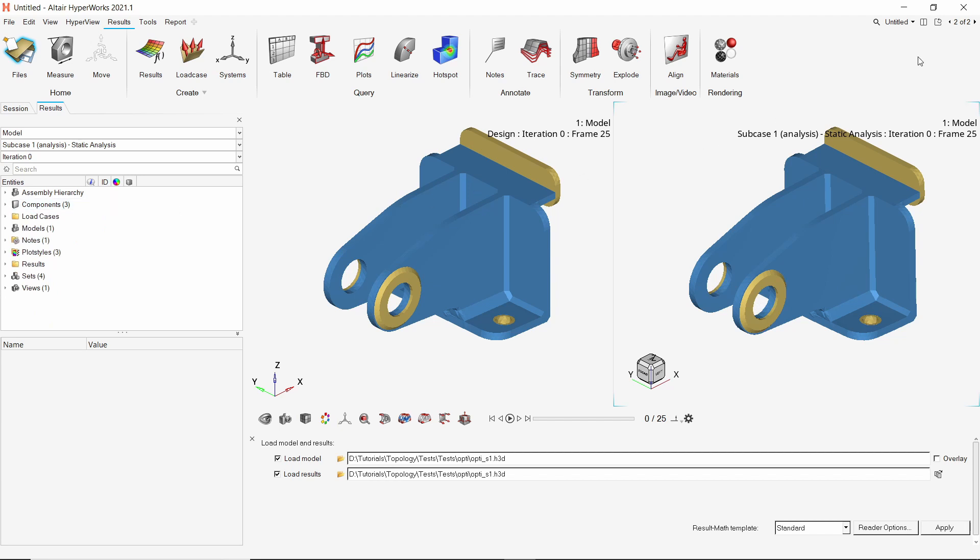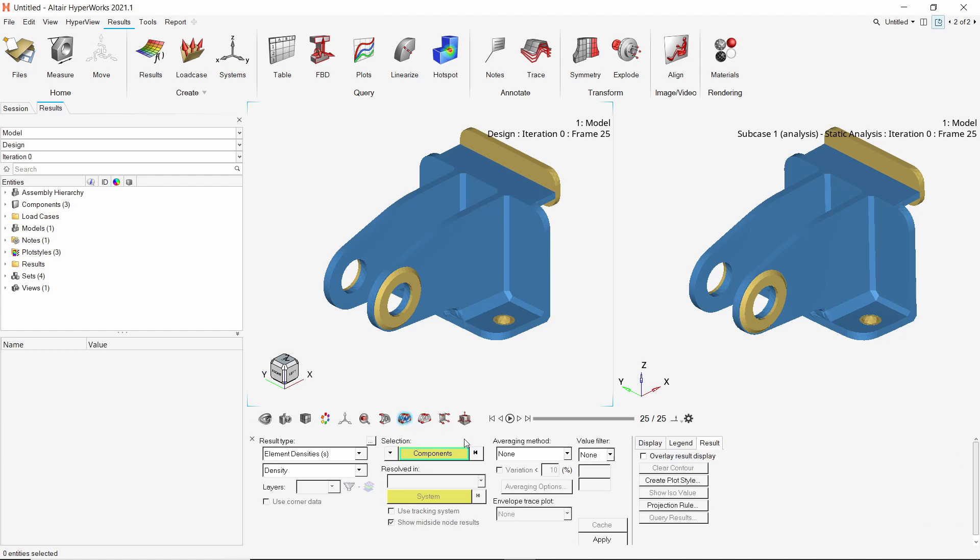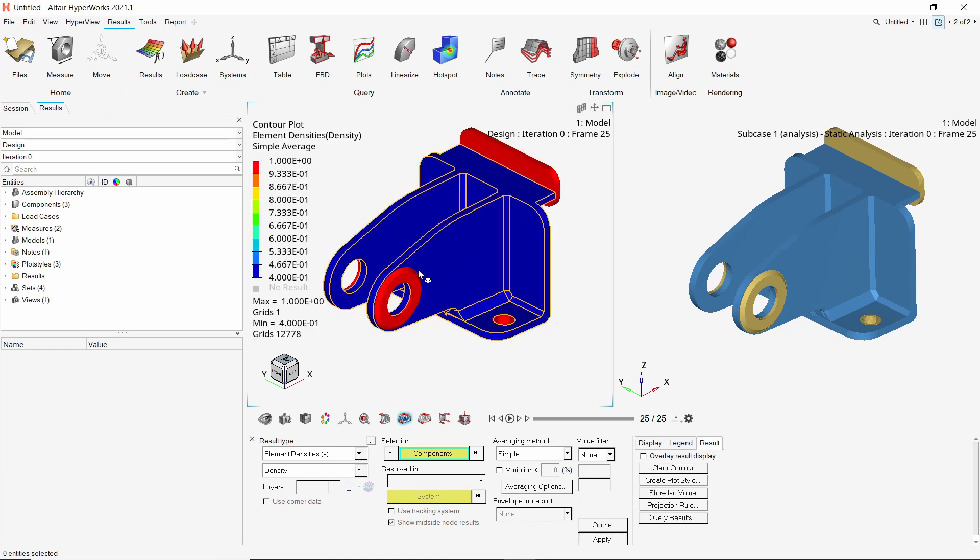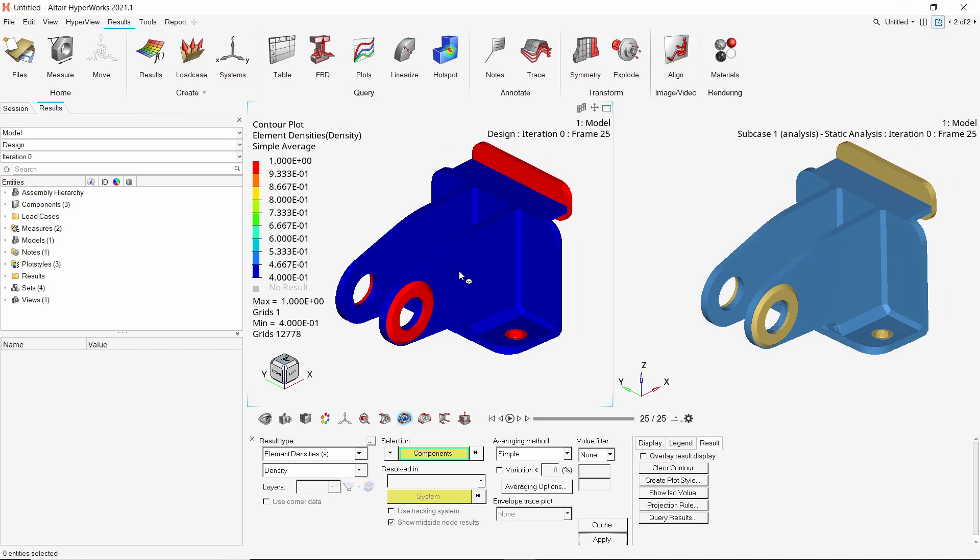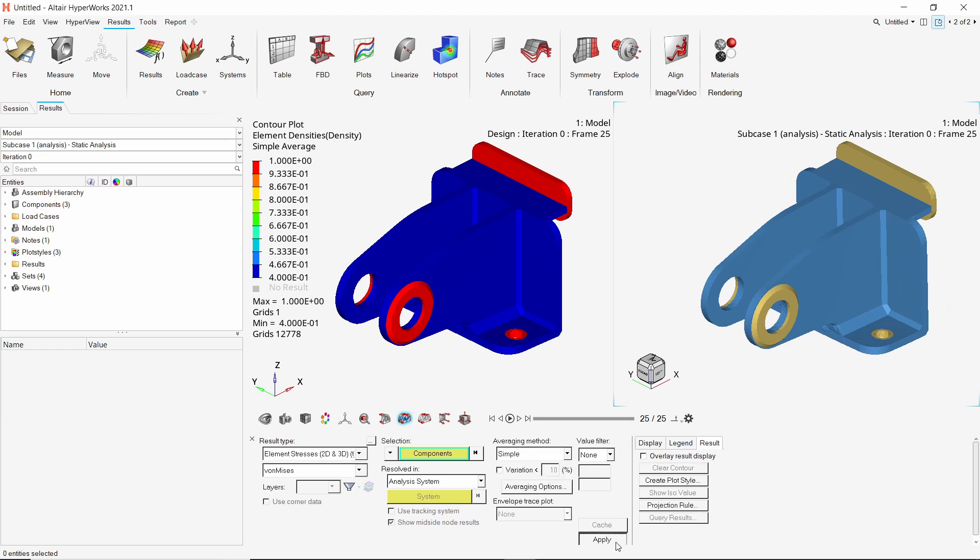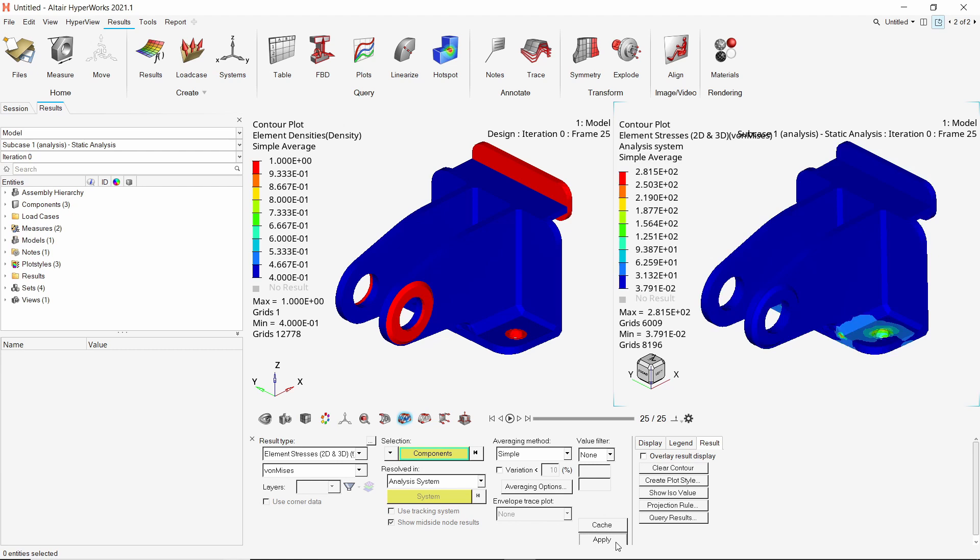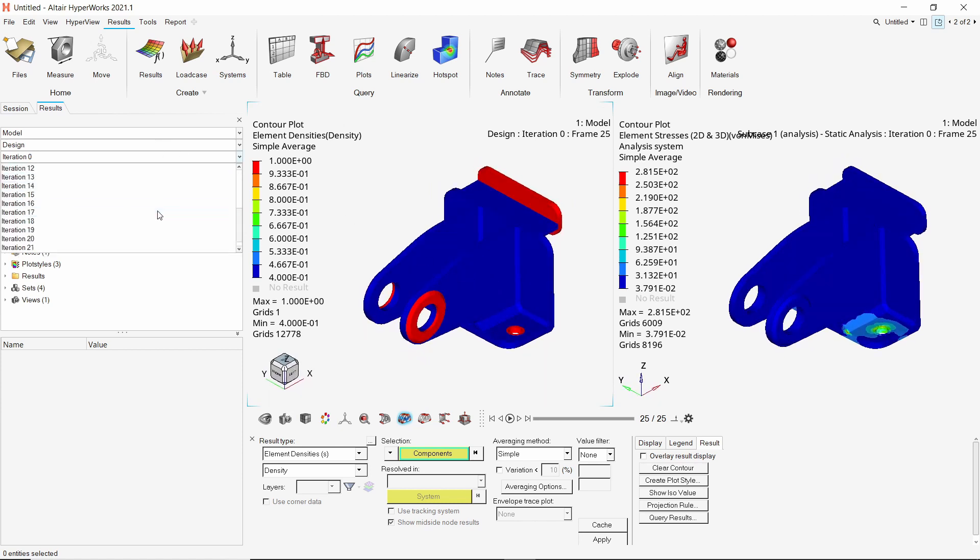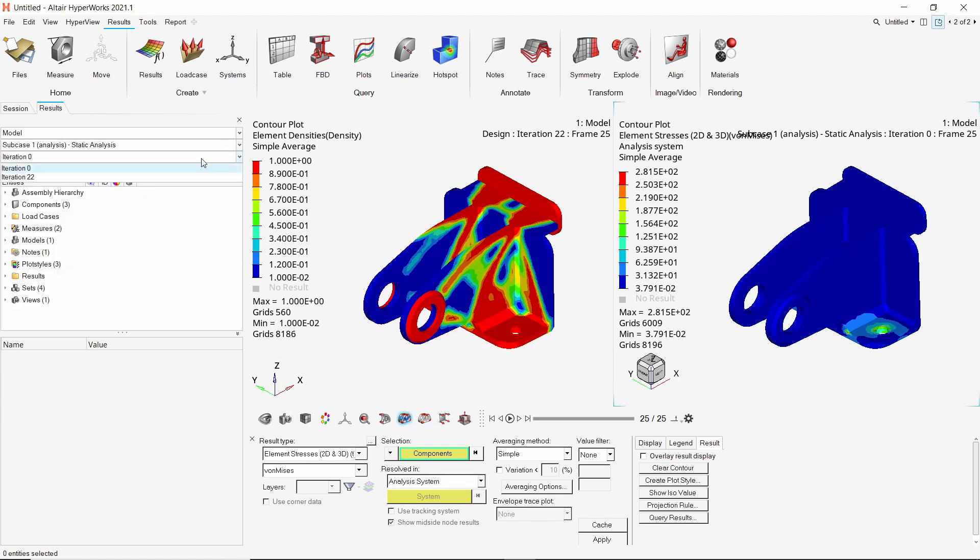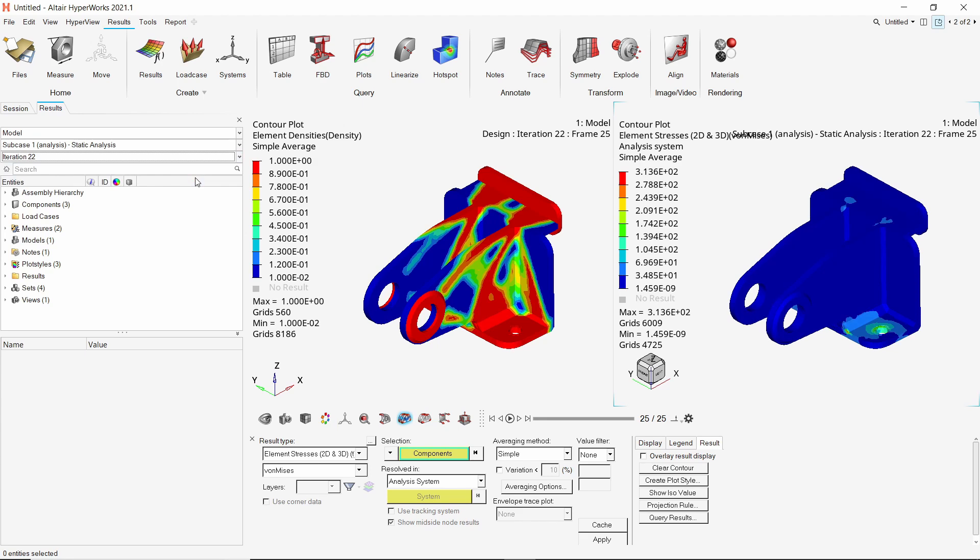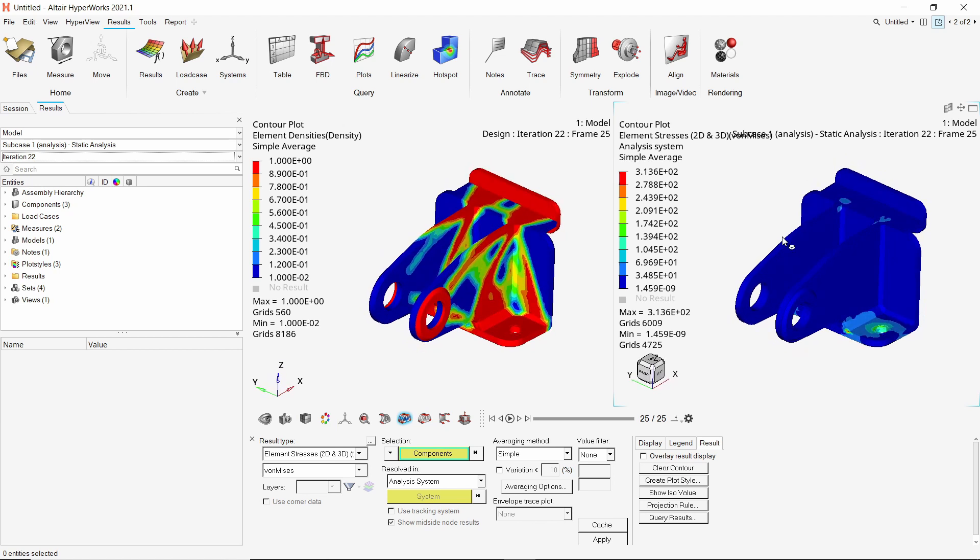We will synchronize the two windows. In the first window, open the contour panel. With averaging method as simple, apply the element density contour for first iteration. Apply the corresponding stress results in the second window. Now switch to the last iteration to view the new element densities. Check the stress results for last iteration. We can clearly see that although there is an increase in maximum stress value, the results are still within safe limits.